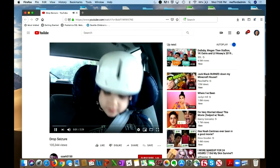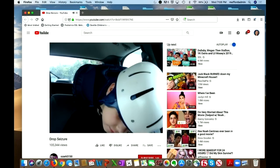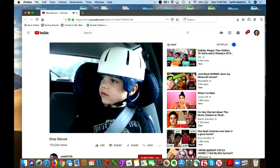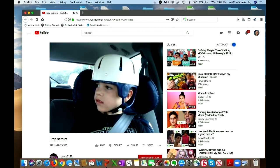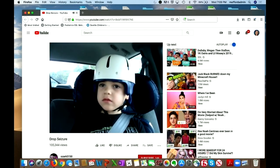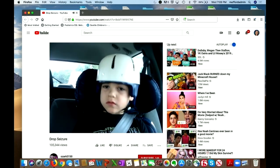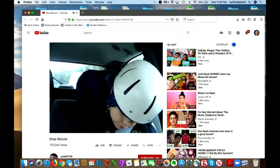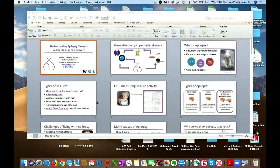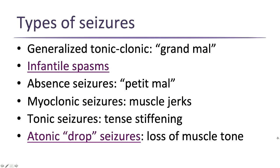In a drop seizure, a child simply drops suddenly — and you notice kids with these wear helmets. If a child were walking down the sidewalk and had one of those seizures, they would drop to the ground. Kids and adults with atonic seizures are at risk for head injuries, which requires them to take extra precautions.